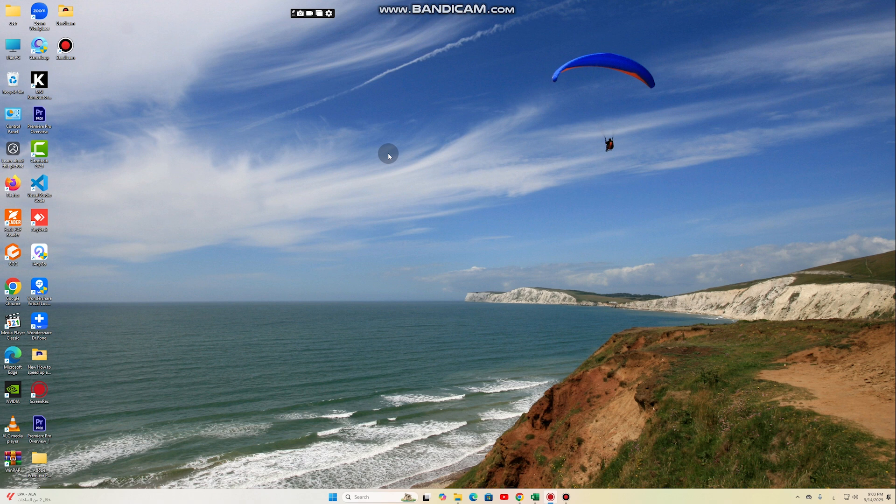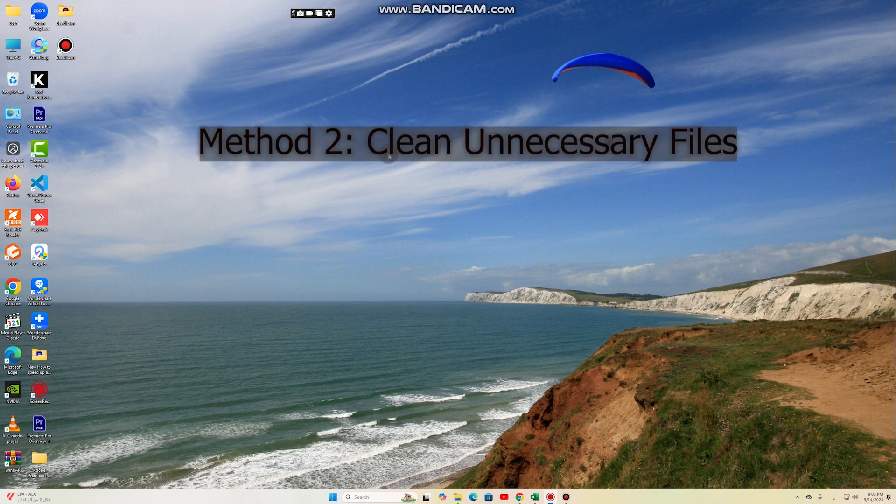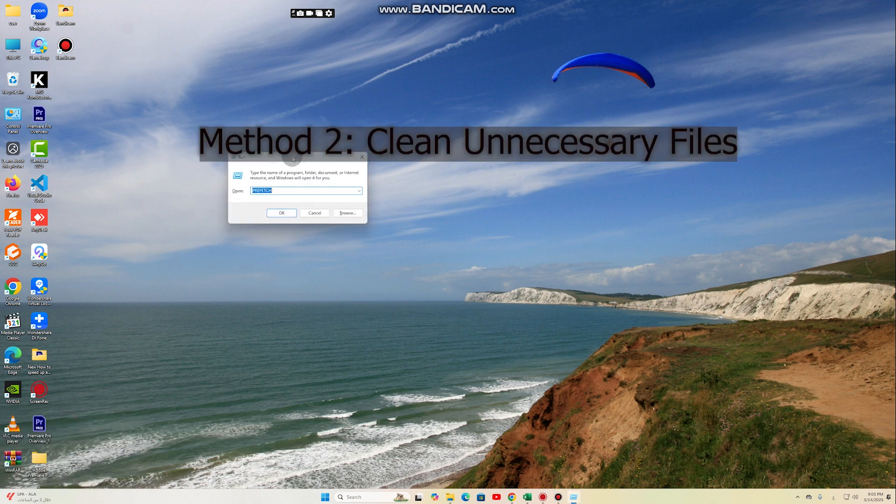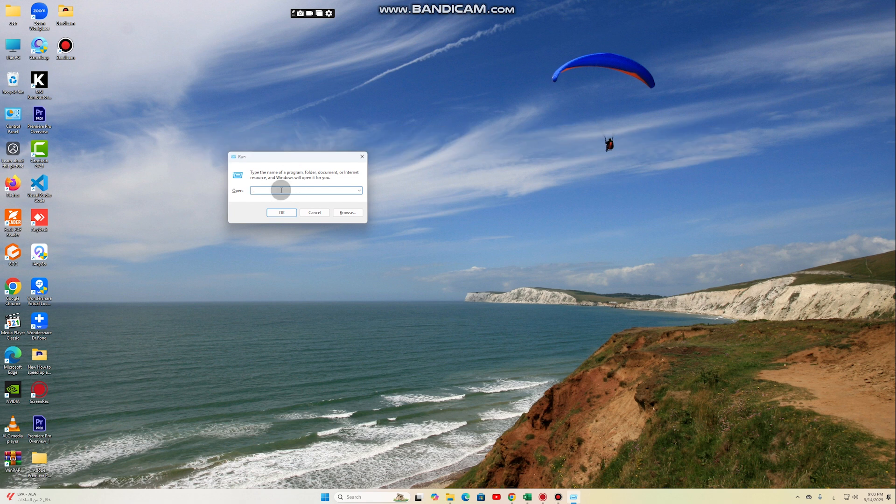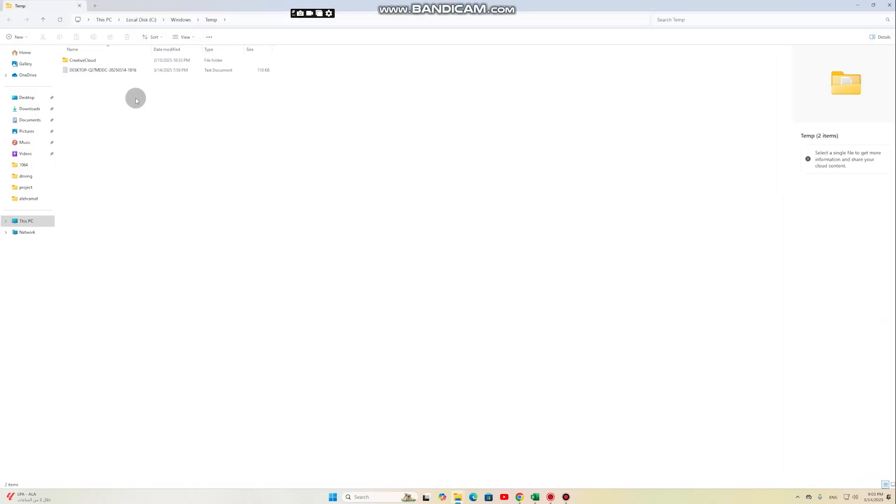Method 2: Clean Unnecessary Files. Temporary system files and junk files can slow down your computer for no reason. To remove them, press Win plus R, type Temp, and press Enter. Delete all files in this folder.